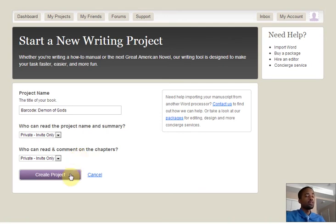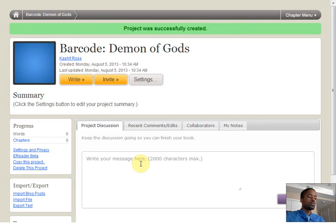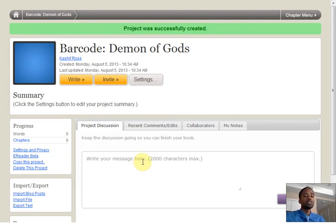We're going to create. Ta-da! Your project is there in all of its glory. In the next steps, I'll show you how to work on your settings and to upload an image if you'd like.